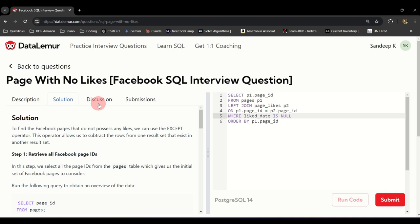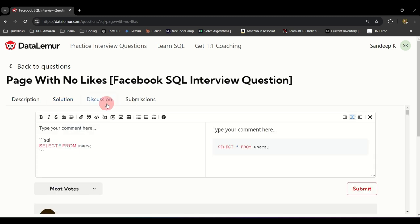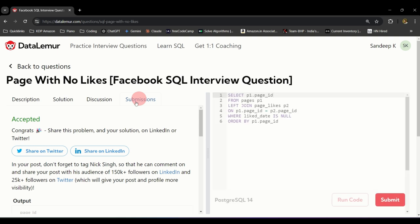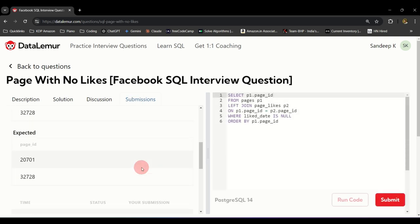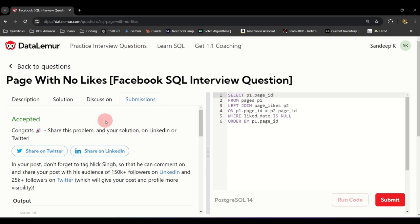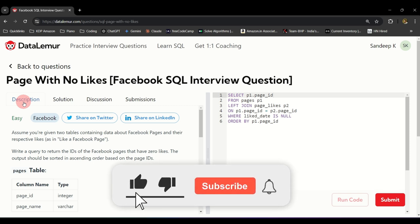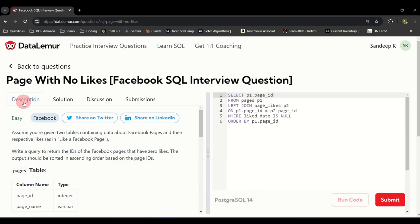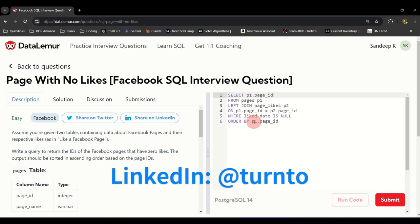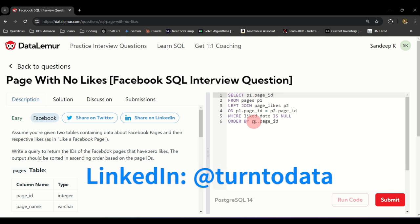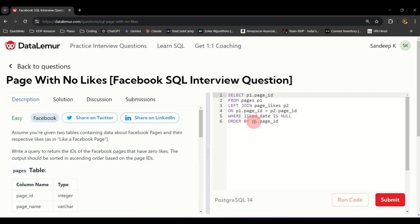If you have a better solution, go ahead and submit it in the discussions as well. You can see your submission under the submissions tab. I hope this was helpful — if you enjoyed this video, please hit the like button and subscribe to the channel. If you post on LinkedIn or social media, tag our channel — Return to Data. Hope this was helpful and I'll see you in another video very soon. Thank you!